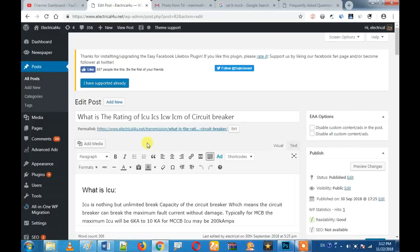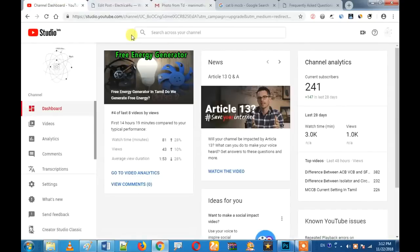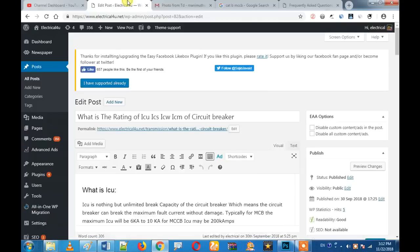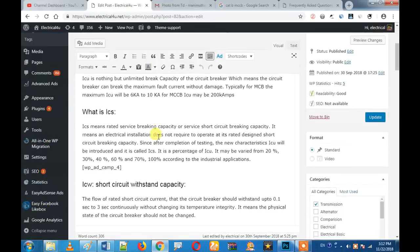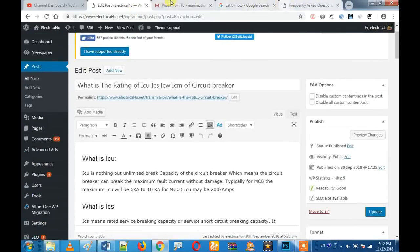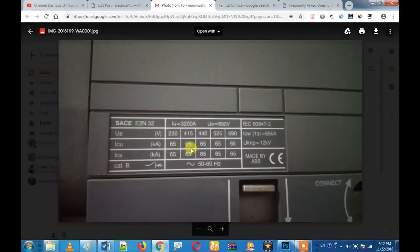If you like this video, please don't forget to subscribe to our channel. This is our channel, Tamil Electrical Student.